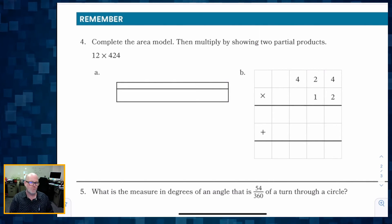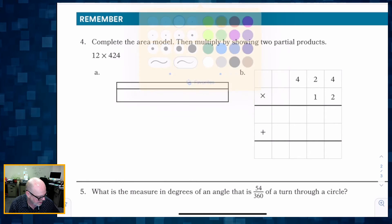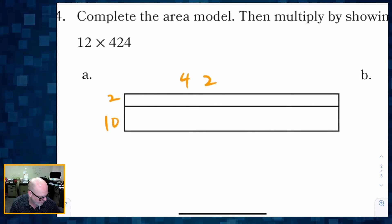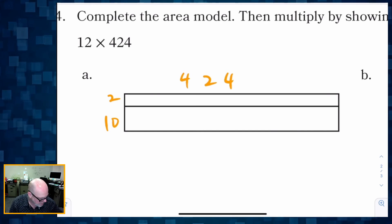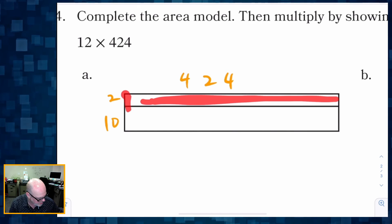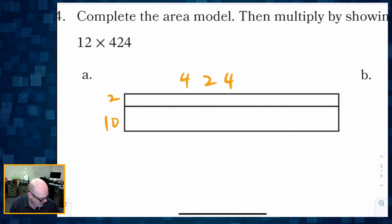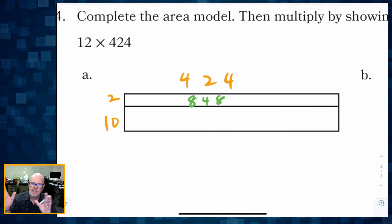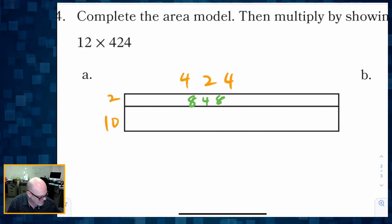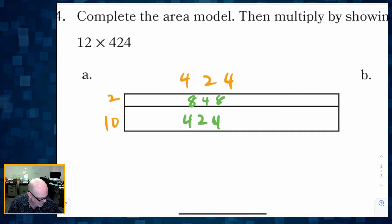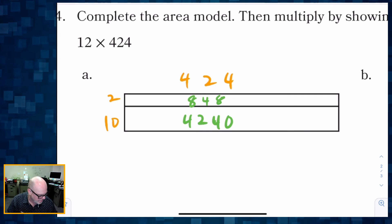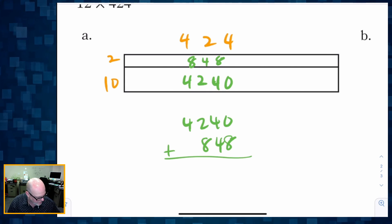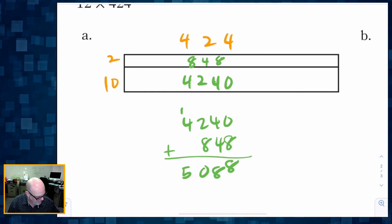All right, we've got a little bit of review. It says complete the area model, then multiply using partial products. Here's our area model: this piece is 10, this piece is 2, and the entire width is 424. The area of the thin strip is 2 times 424, which is 848. The area of the big strip: when multiplying by 10, digits shift one space to the left, so we fill in an extra zero, giving us 4,240. Adding them together gives us 5,088.